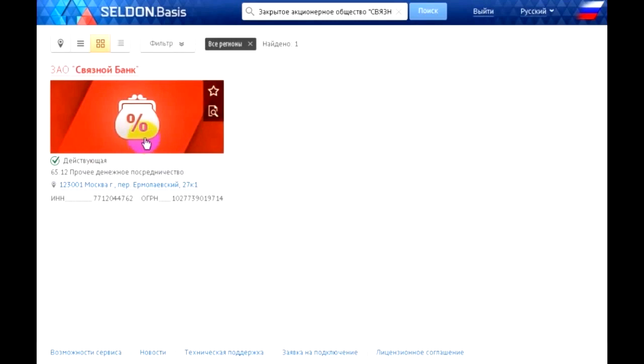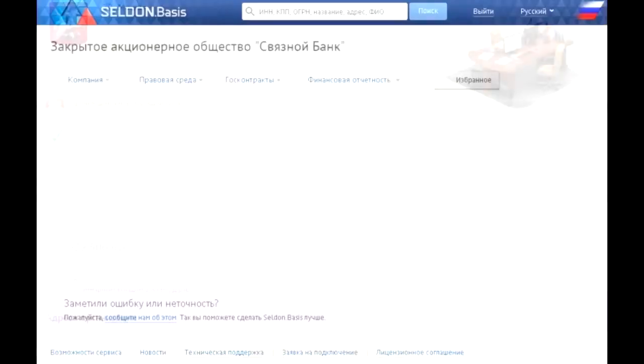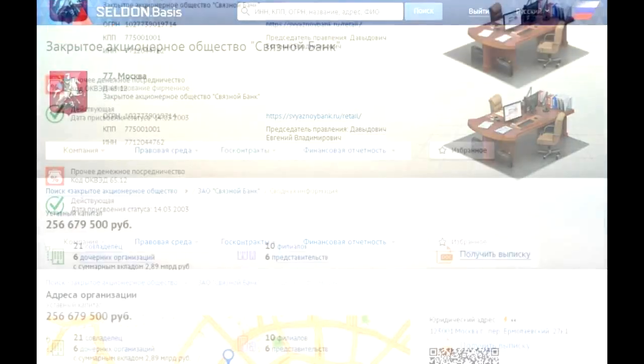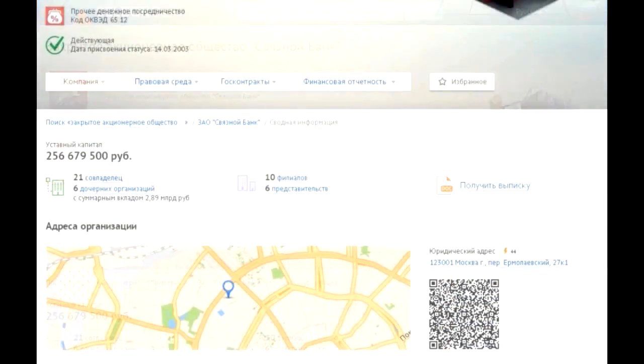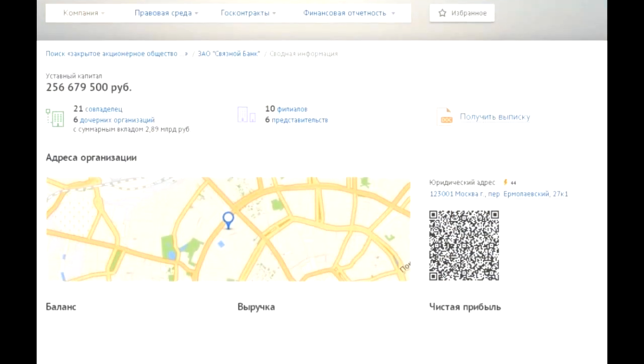Now you will see the process of obtaining an extract from EGRUL.